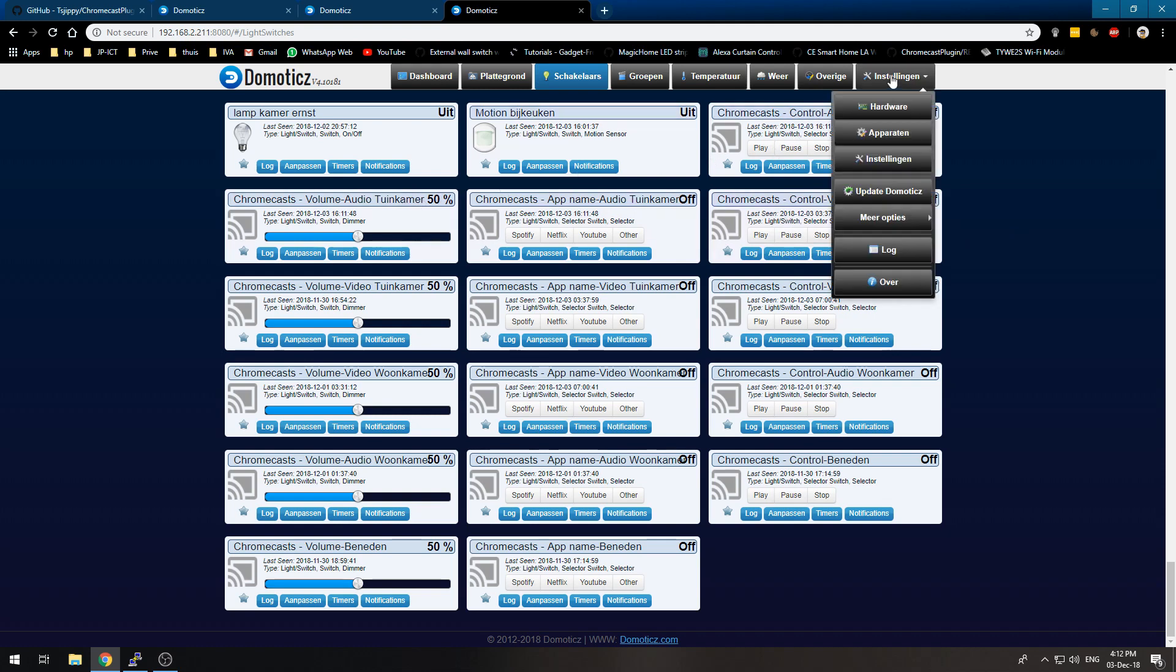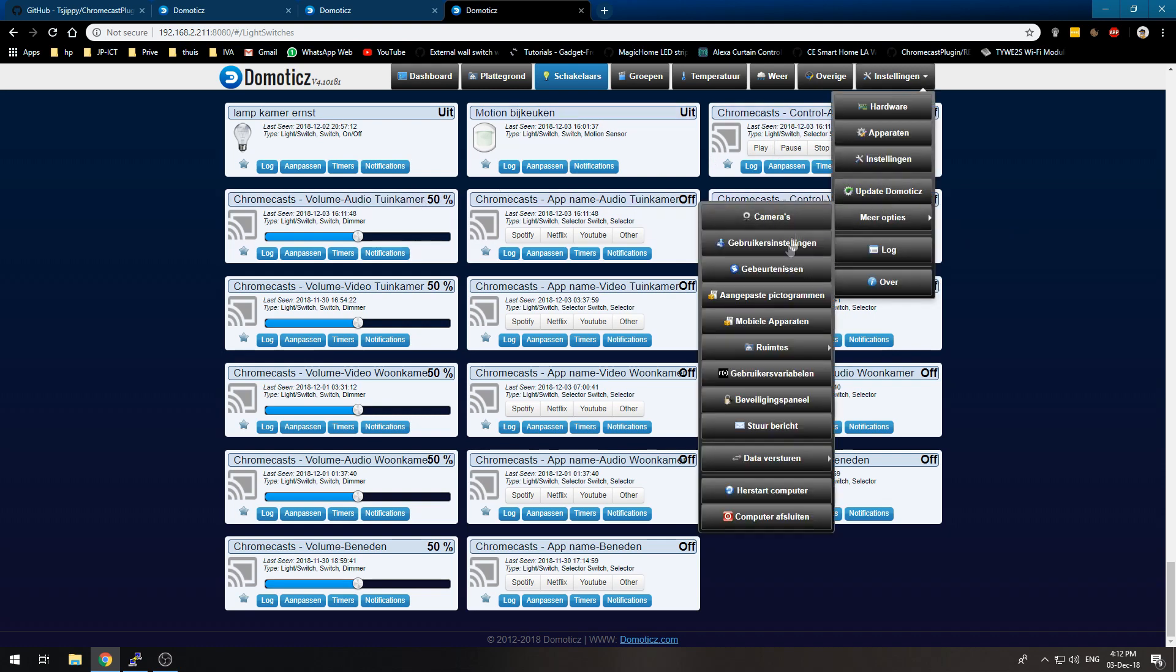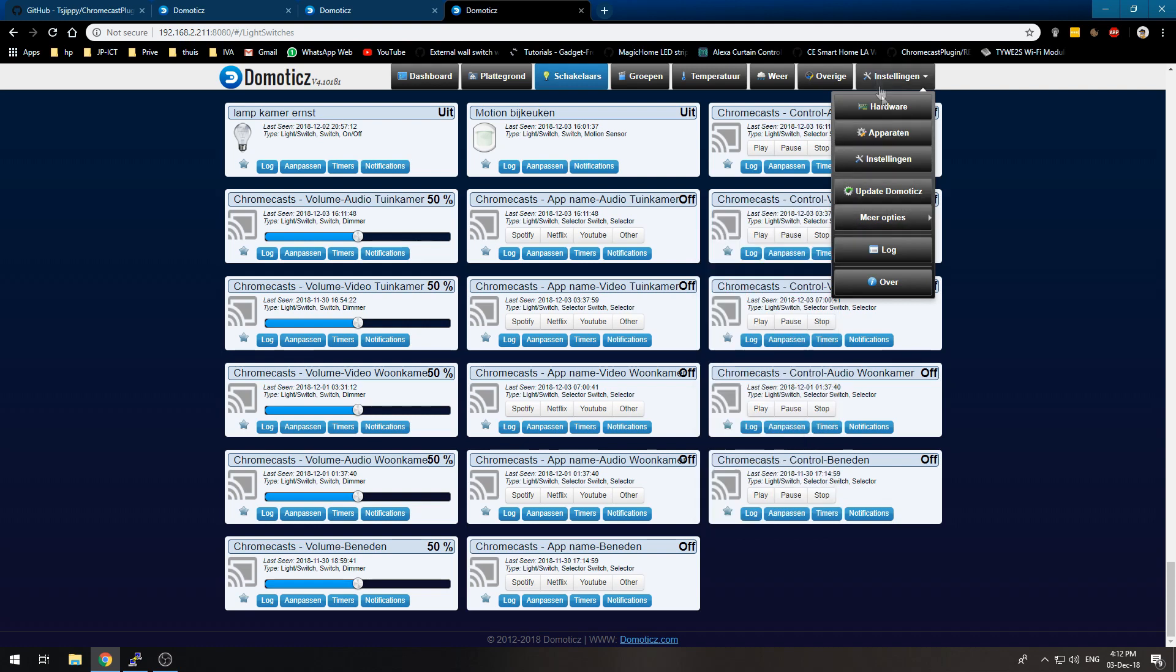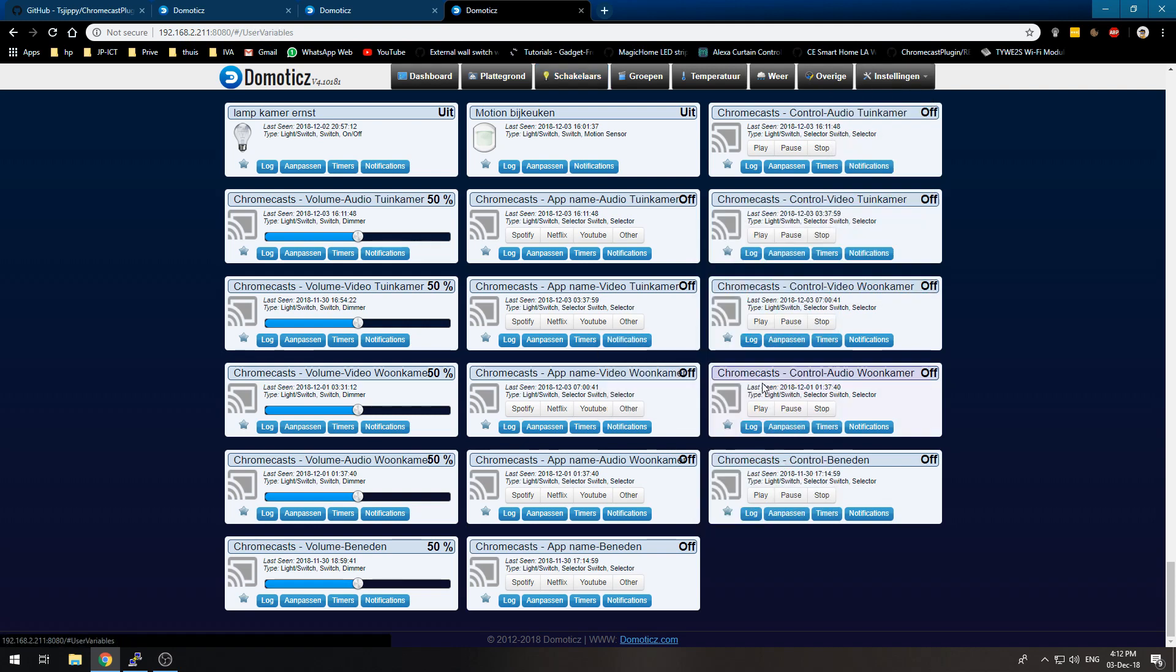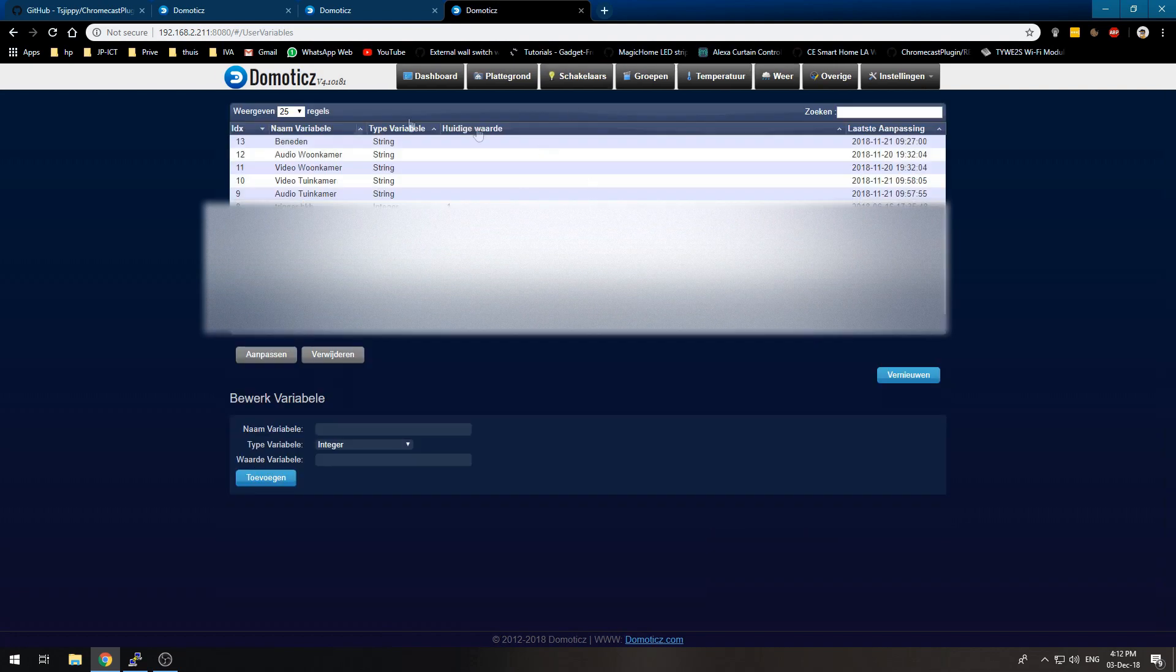And you can also, that's a pretty neat feature. You have user variables. Well mine is Dutch. But you can edit the user variable. And it will play in the language you defined under the hardware device.